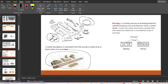When cylindrical pieces are punched out from a parent metal sheet, the process is known as piercing. The diameter is very small — just like nose piercing or ear piercing, a small cylindrical piece comes out. In piercing, the metal which is punched out is considered scrap.